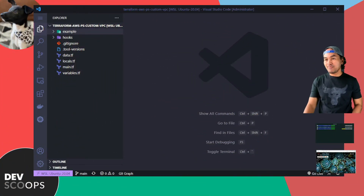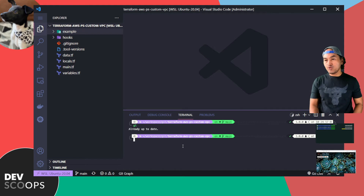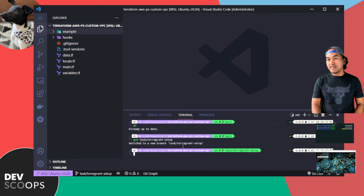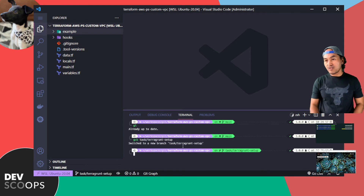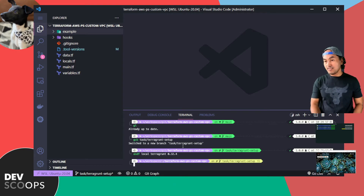I will be using the same repository where my VPC module is, which is what I have loaded in my VS Code. I'll create a new branch for my changes. I need to set up Terragrunt on this repository using ASDF. And now I'll create a new directory called Terragrunt in the root of my repository.